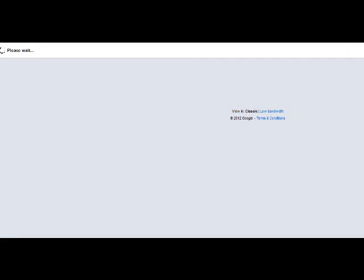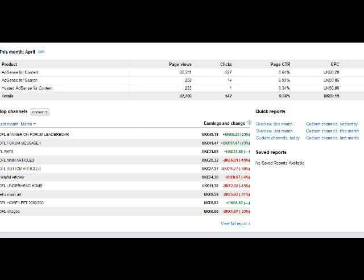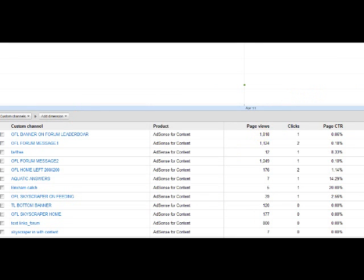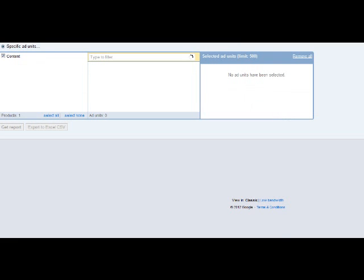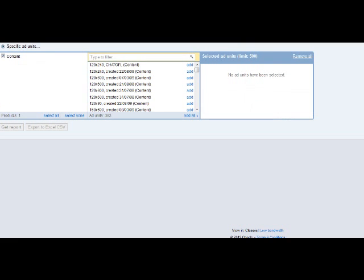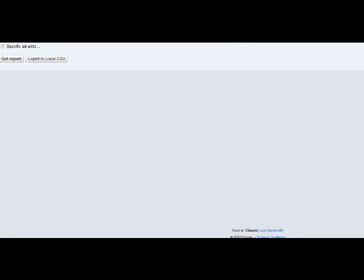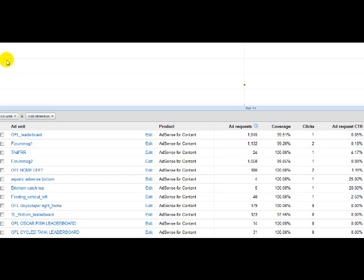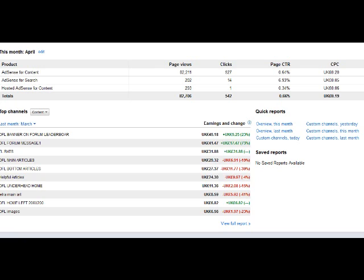If you go to home and then click on channels today, you can click on ad units and then all ad units, get report. It will actually show you which ad units have been clicked on here. But it's a bit messy. It's much easier if you create a custom channel.